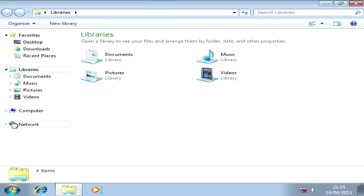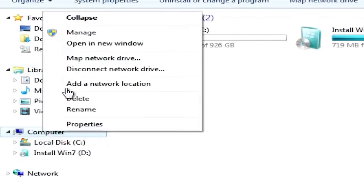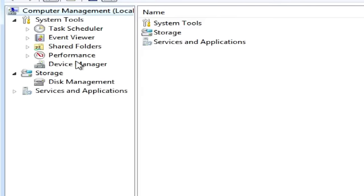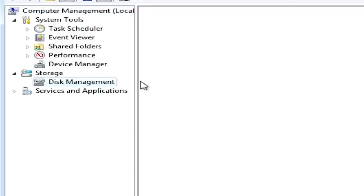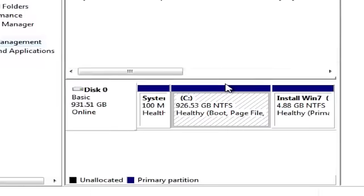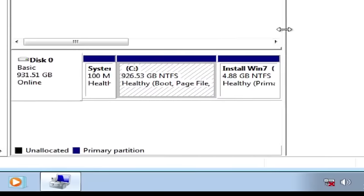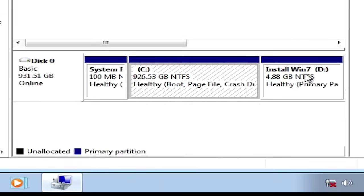Once Windows is installed you can delete the setup partition if you want to and merge the extra space with drive C.